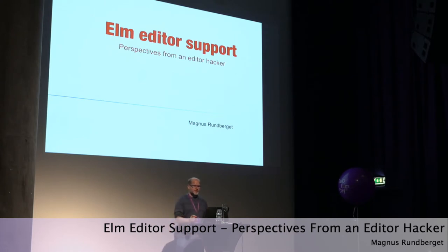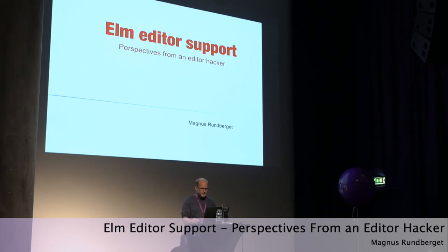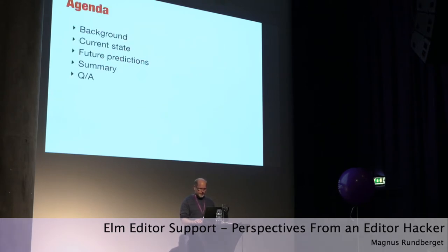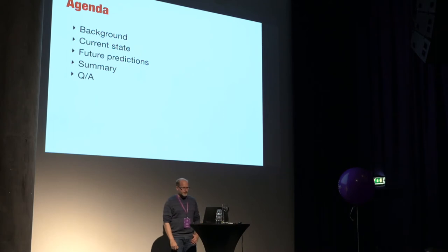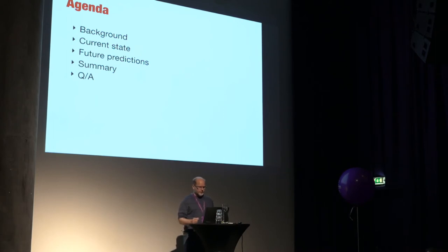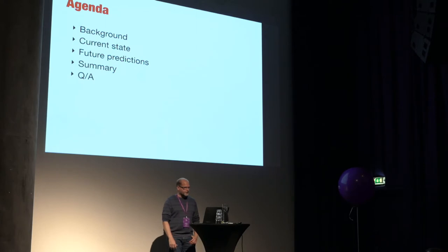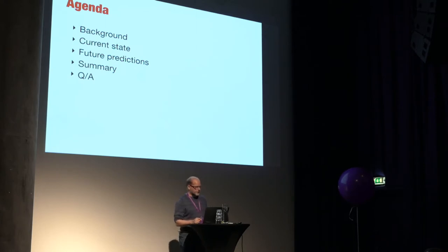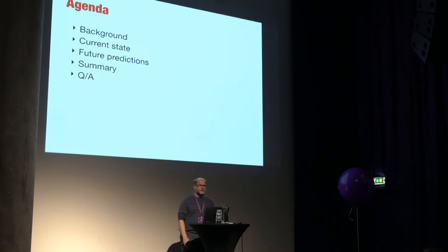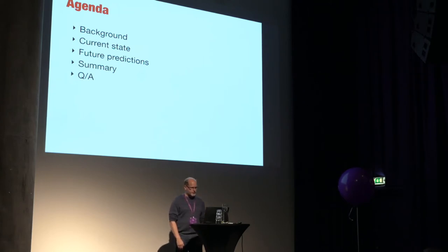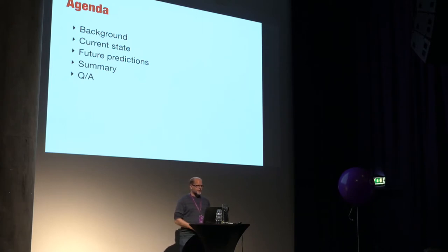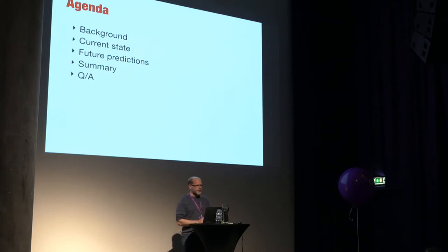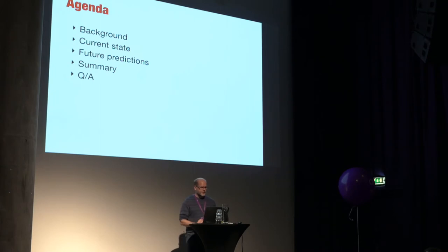Welcome to this talk about editor support in Elm. I call it perspectives from an editor hacker, so you can guess what I'm into. I'm going to give you a very short background, and then I'm going to mostly talk about the current state of editor support in Elm. Hopefully show some demos. And I'll also talk a little bit about my thoughts on what's going to happen in the future, in the short term and the longer term. And we'll try to summarize, and if time permits, we'll have some questions and answers.